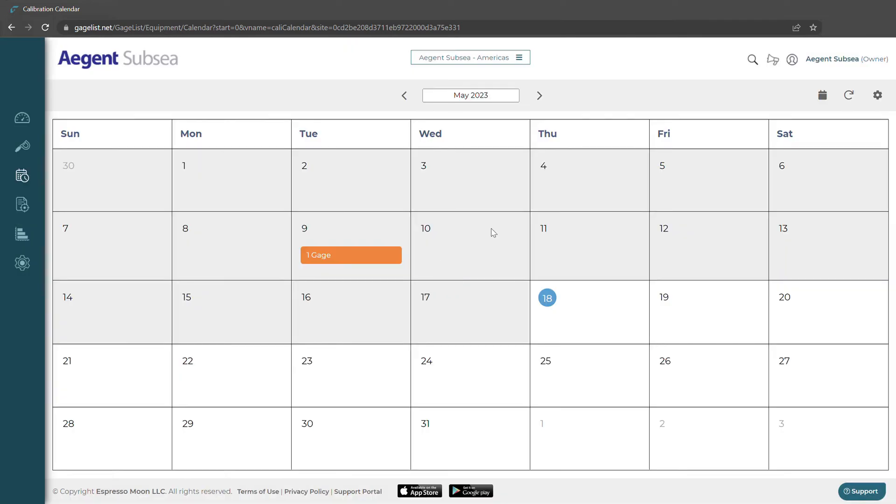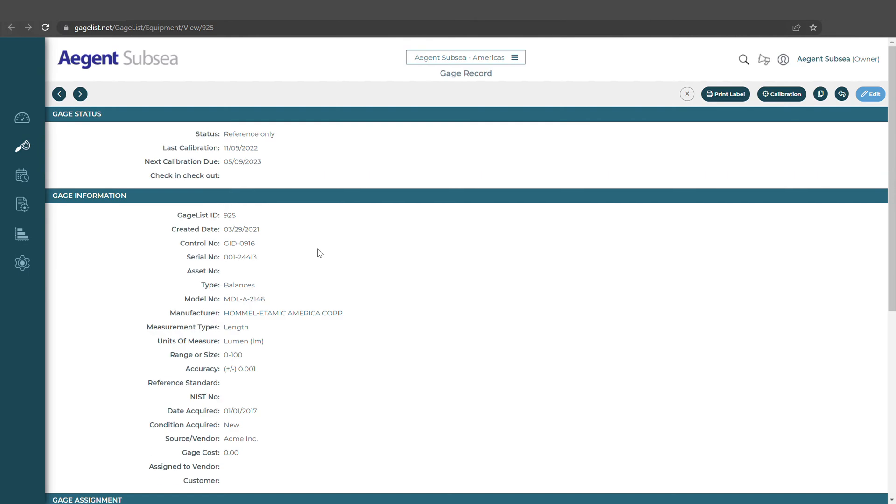This calendar will show when a gauge is coming due on a certain date and we could also click that to take us to that gauge record itself.